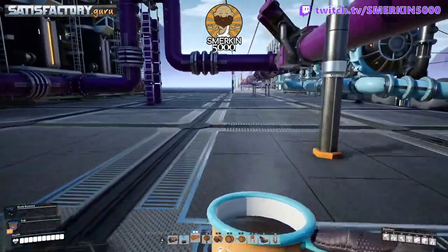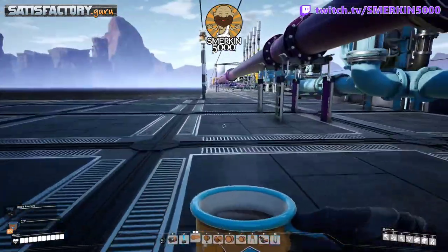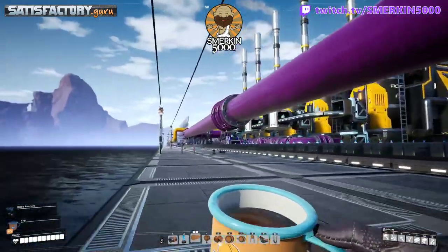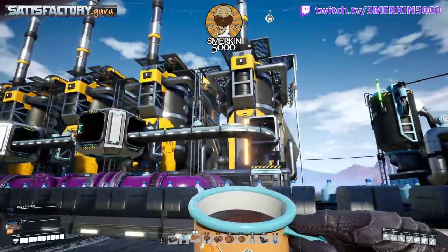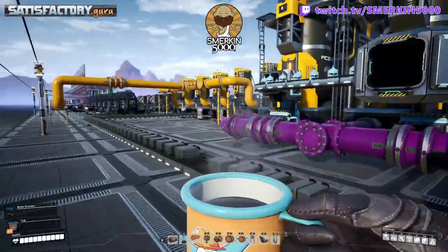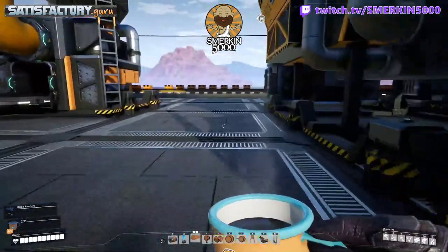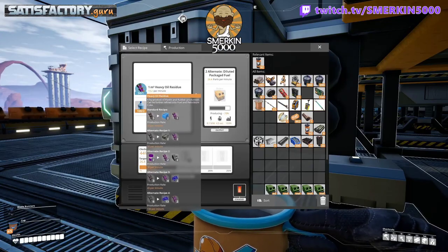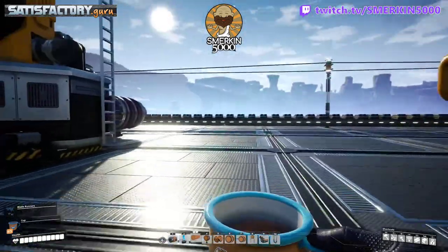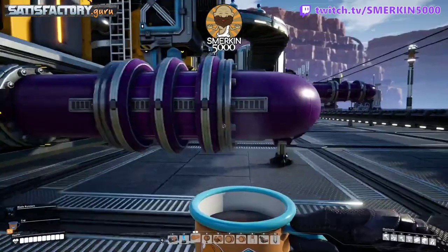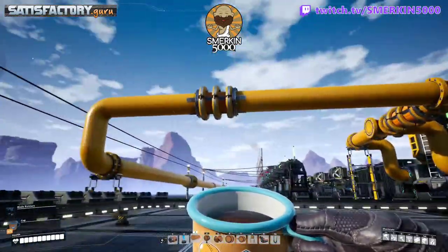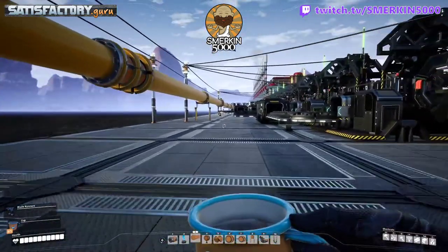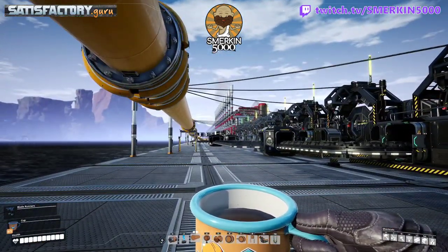There are different ways to address this topic. This is a whole diluted fuel turbo fuel production line. The heavy oil residue comes here and mixes with the packaged water to make packaged fuel — that's all running perfectly fine, you can see. The heavy oil residue is backed up a bit but it's still actually running, not fully backed up. The packaged fuel is being unpackaged here and then being sent down to the next set of machines to make the turbo fuel.